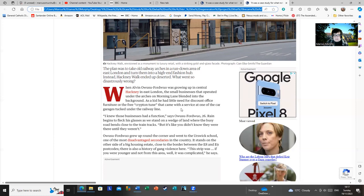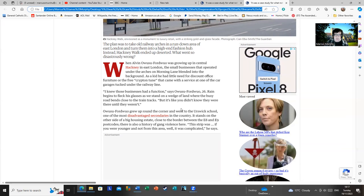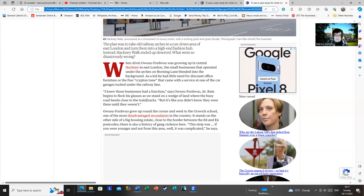The likelihood of them shopping in shops where the average shirt is 100 quid was far less of a given. And as Alvin notes, I knew these businesses had a function. Rain begins to flick his glasses. We stand on a wedge of land where the busy road bends close to the tracks. But it's like you didn't know they were there until they weren't. That's quite right. They kind of sat there in their little arches for many years, and we never really noticed it.